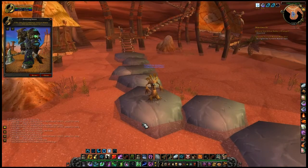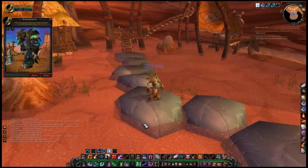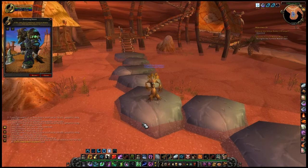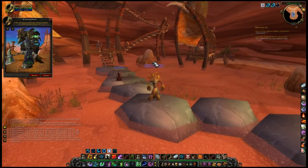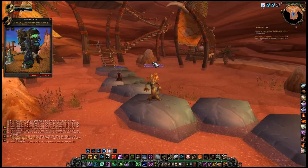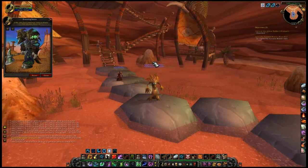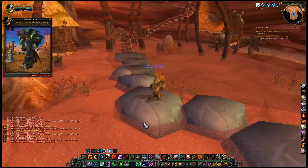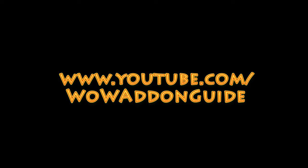This has been a World of Warcraft add-on guide to the AtlasLoot Enhanced add-on. As always, the slash commands will be located in the video description. For more videos, please go to www.youtube.com/wowaddonguide.